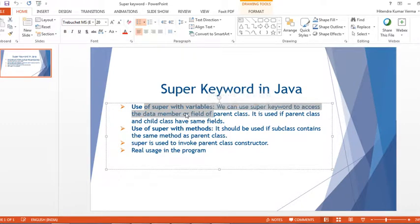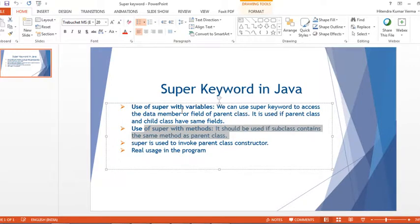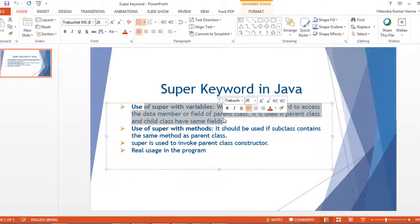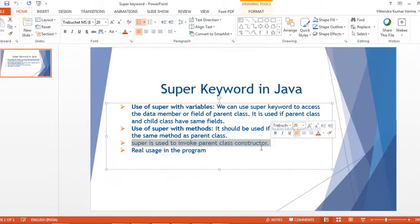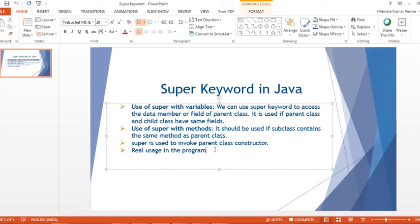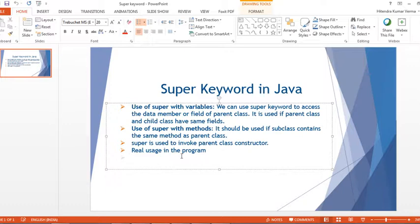So the first example is with variables — if we have the same variable in parent and child class, we use super to distinguish and access the parent's variable. Similarly for methods. The third usage is super to invoke the parent class constructor. I'll show all of these with examples, including a real-world usage of super in a program. Eclipse is already open so let's get started.